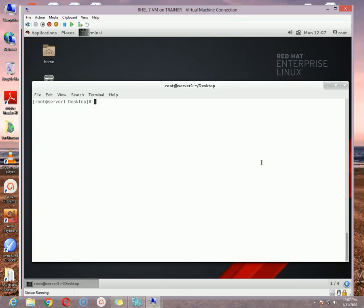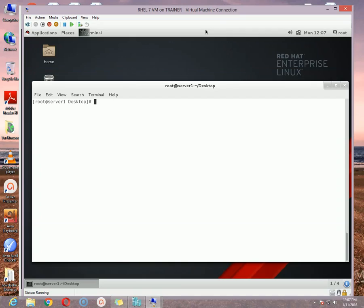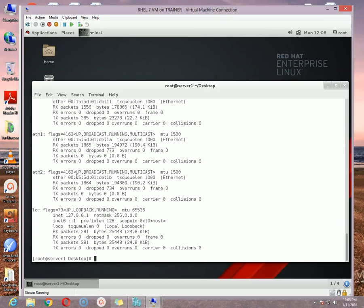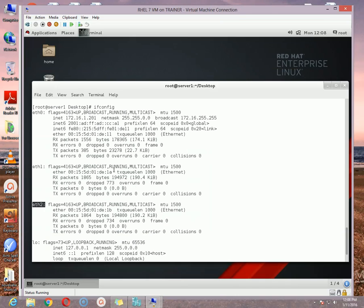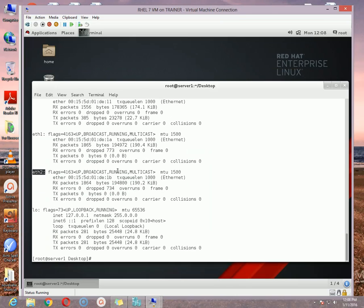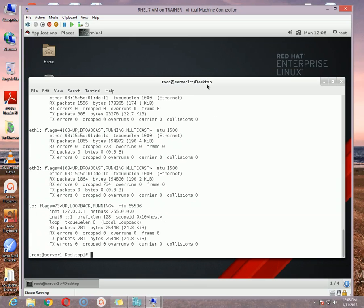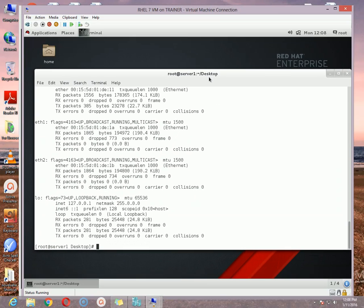So in Red Hat Enterprise Linux 7, how to configure team? Now I am going to show you guys. For the demonstration we first need at least two or more network cards. As I am using a virtual machine, I have added extra network cards with my machine. If I use this command which is ifconfig and hit enter, I will see that I have got eth0, eth1, and eth2. I got 3 network cards.